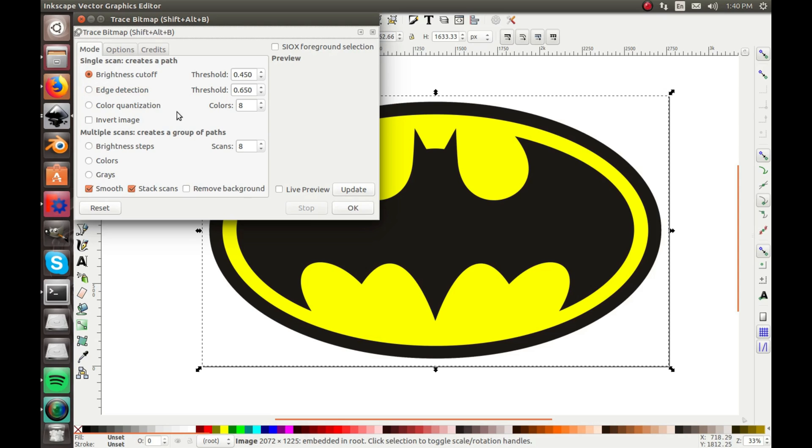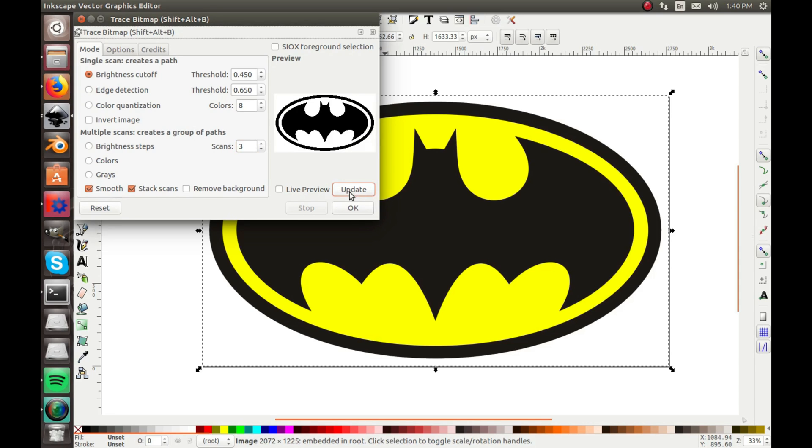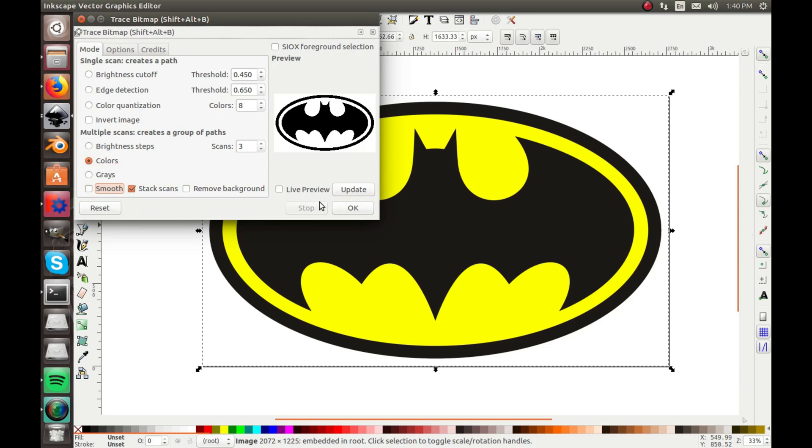Now, sometimes that won't work depending on how complicated your part is, but since this is a pretty simple part, if I update, you can see that looks great. So I'm going to change it to colors. I almost always take off smooth, let's update, and let's remove background.